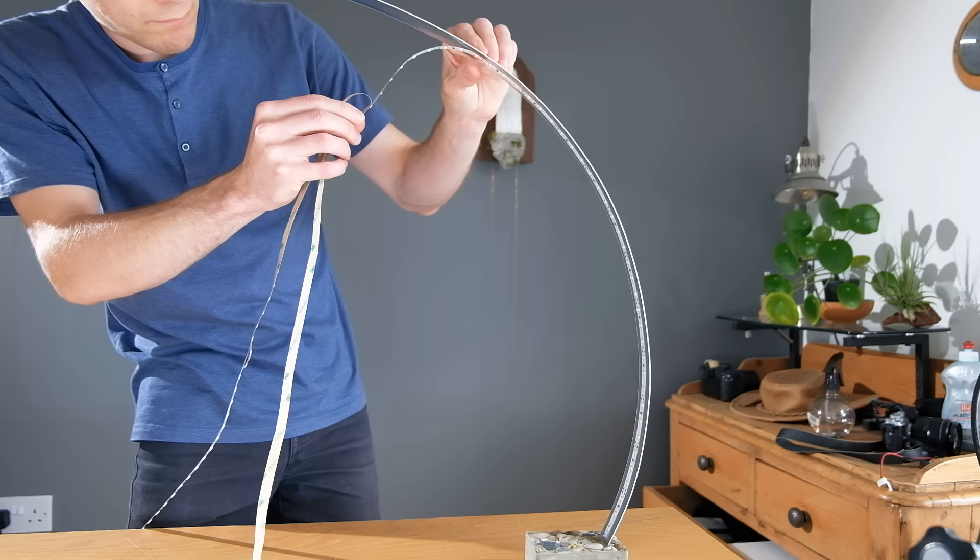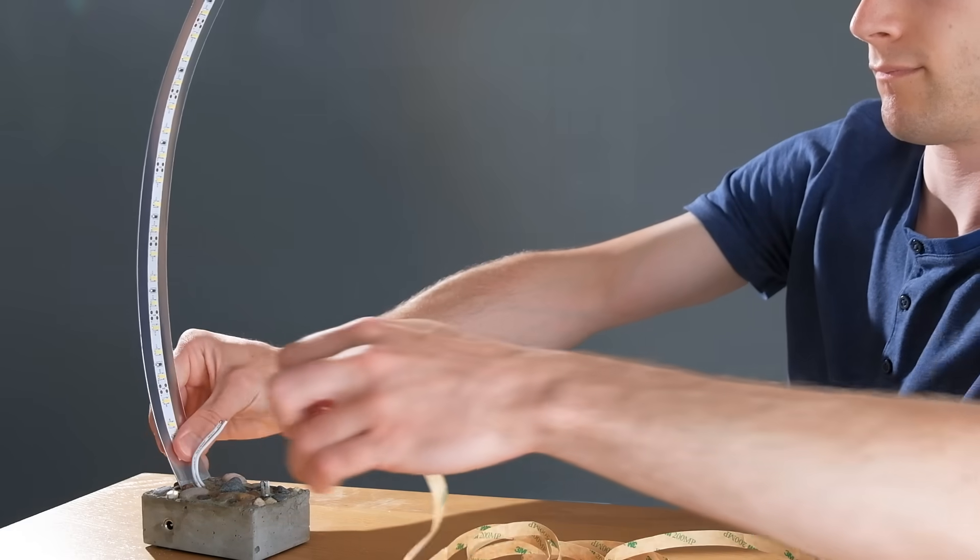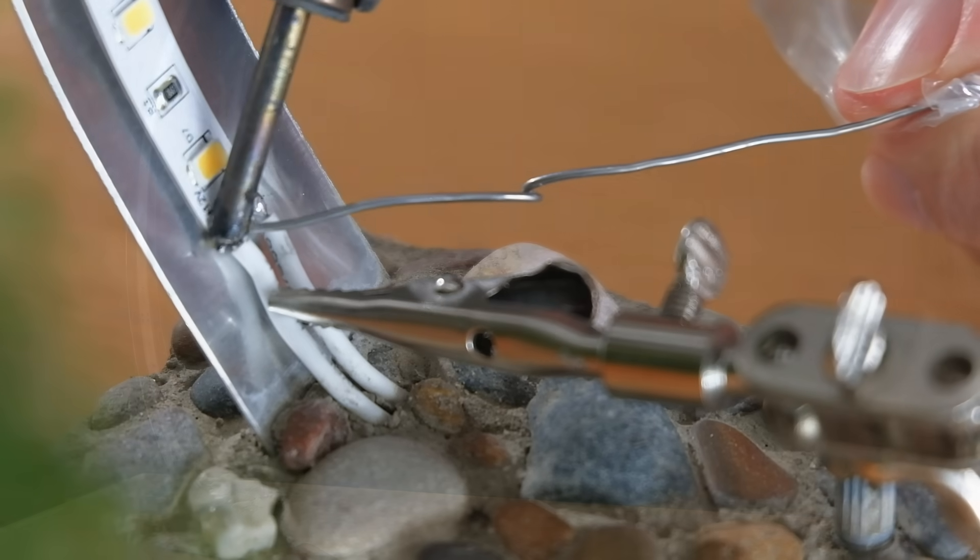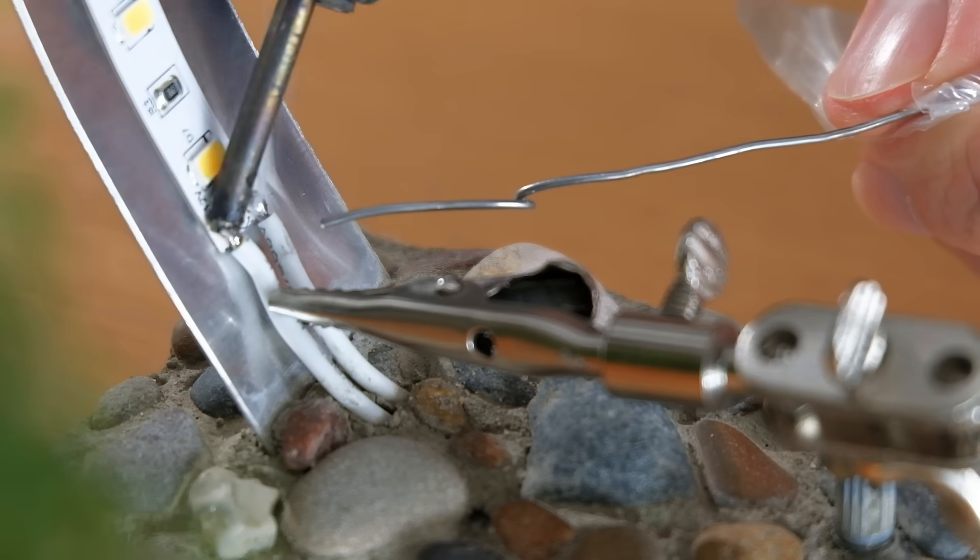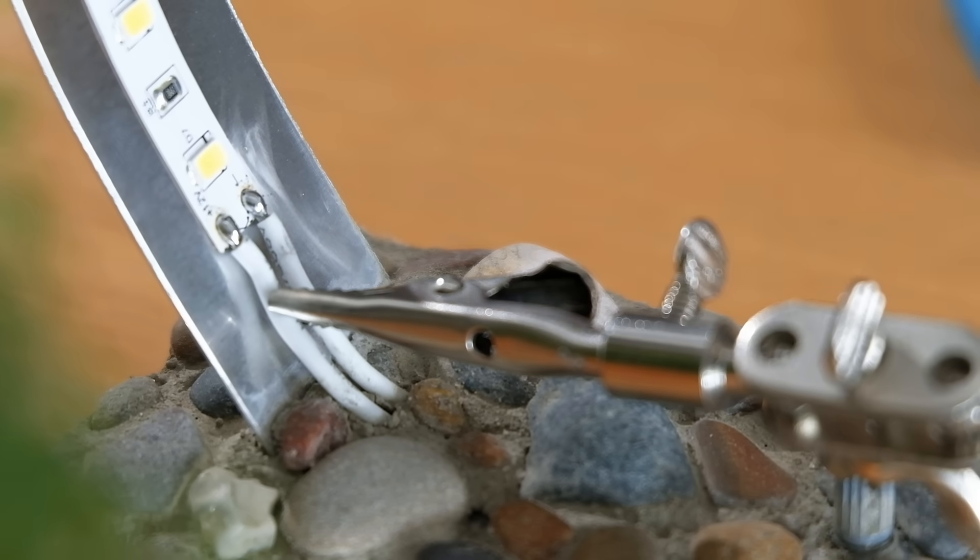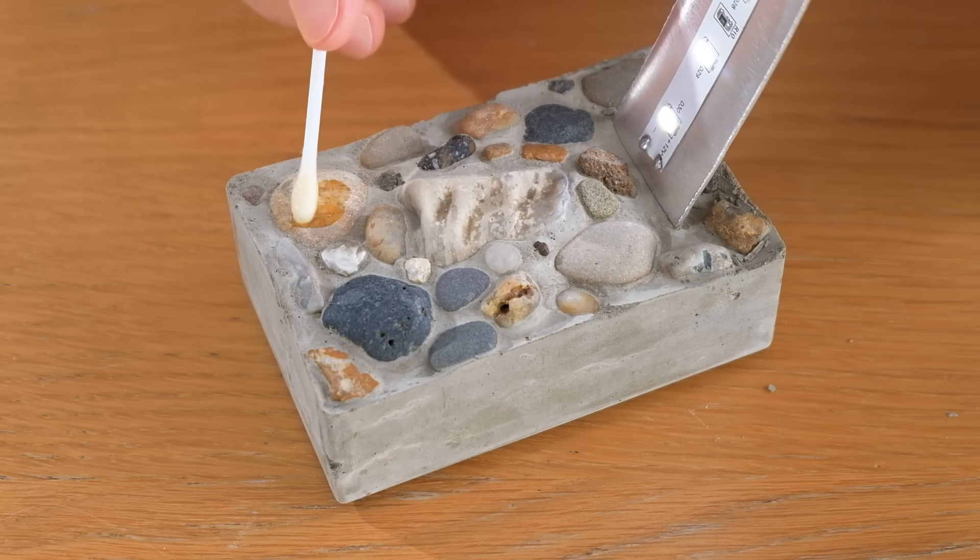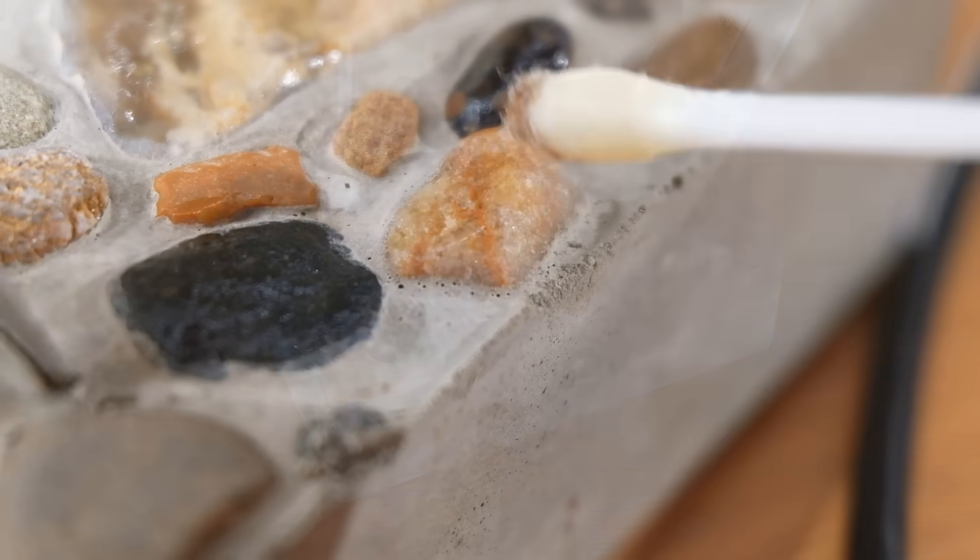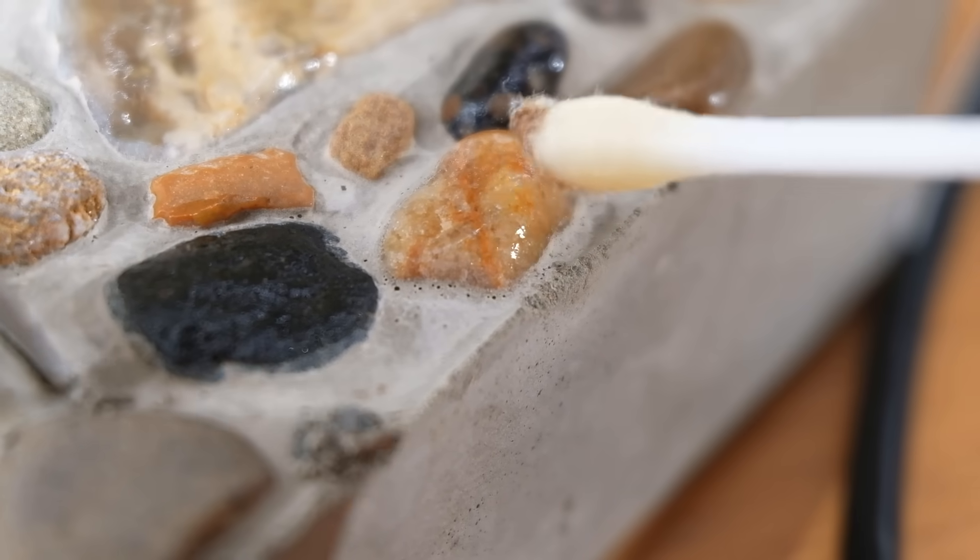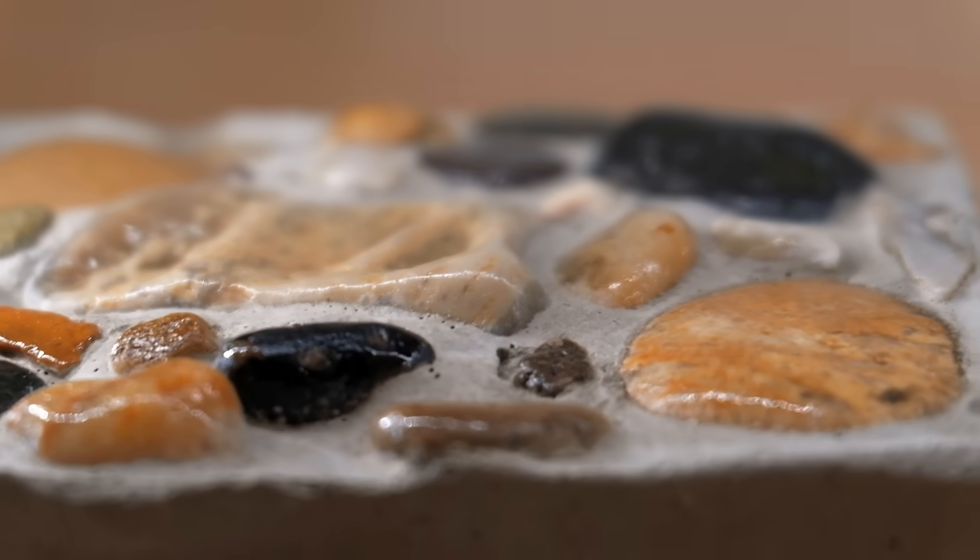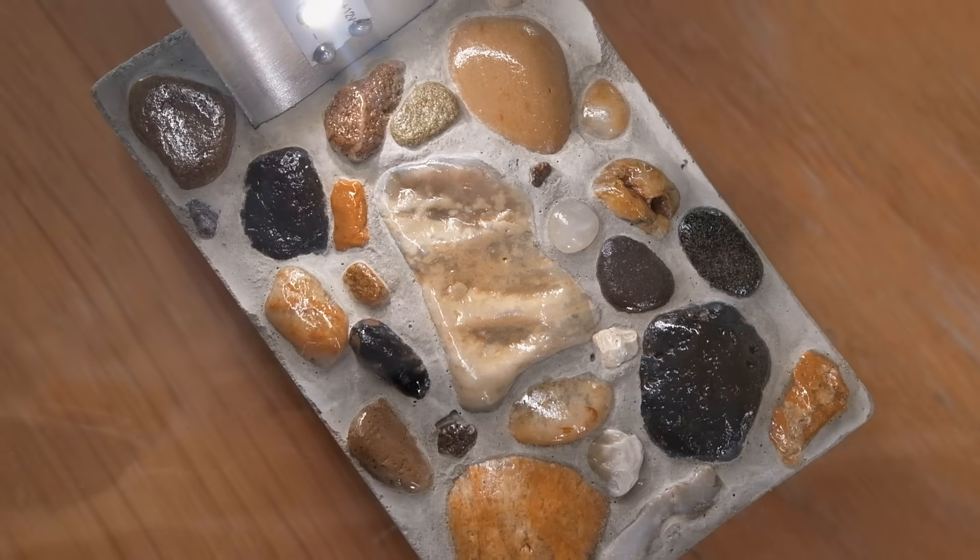Once they're fully stuck down they can be soldered to the output wires of the dimmer. I used a multimeter to check the polarity, but if you don't have one just use trial and error and swap them around if the LED doesn't light up. One final touch is to add some finishing oil to the pebbles. This gives them a glossy appearance, as if they're still wet straight from the beach. It looks great.